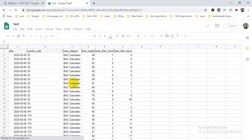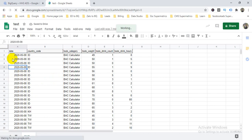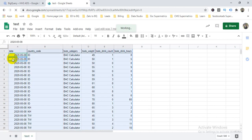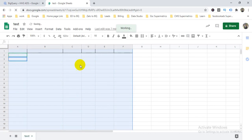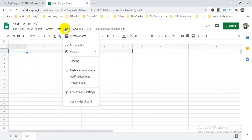I created this before, now I'll delete it so it's blank. Create a new Google Sheet, then go to Tools, and then you can see Script Editor.